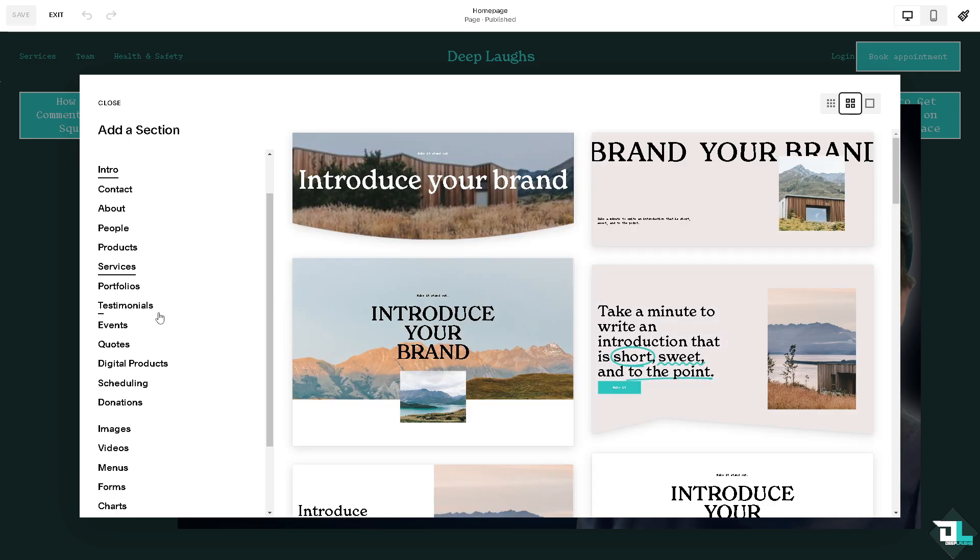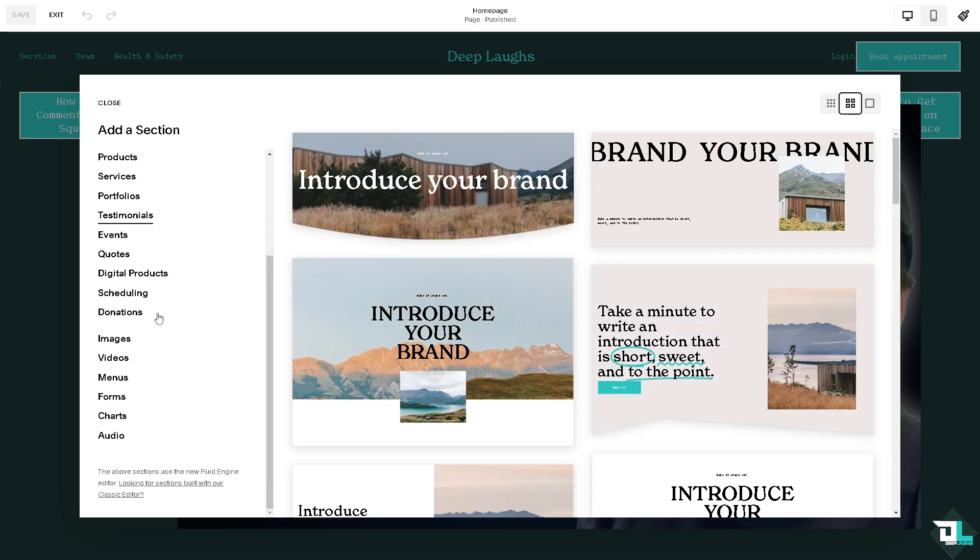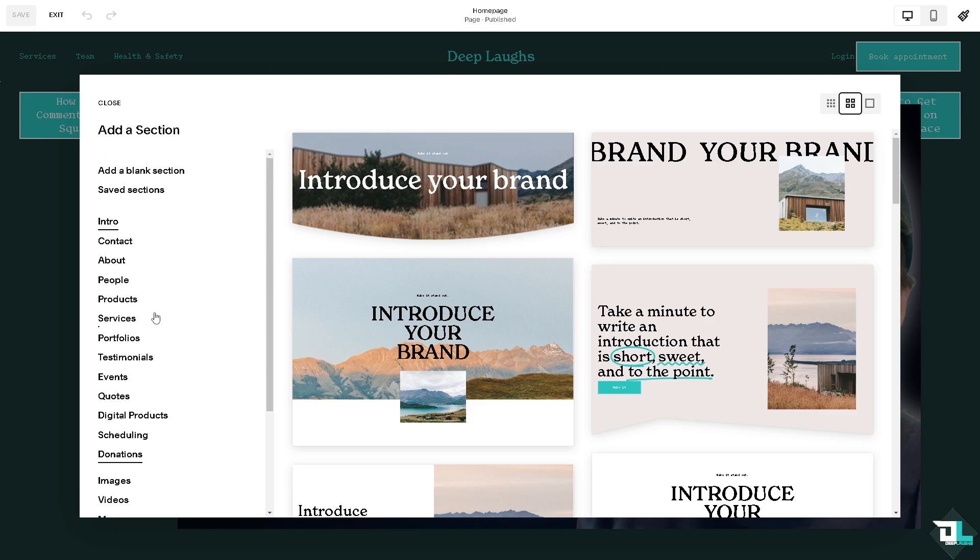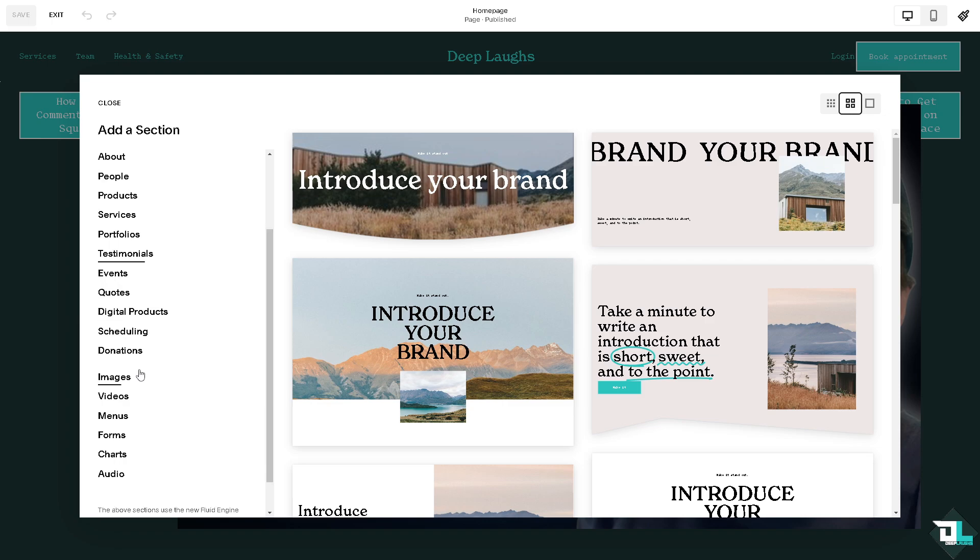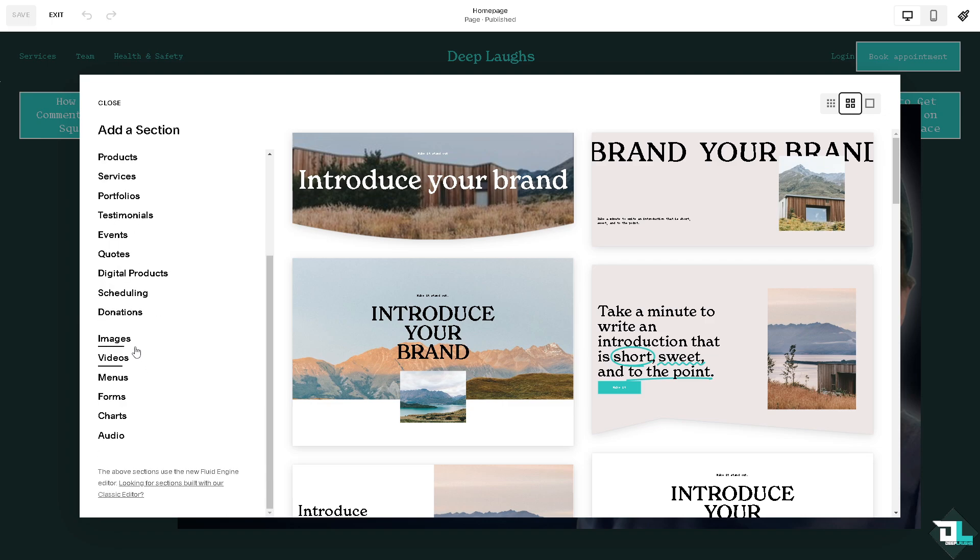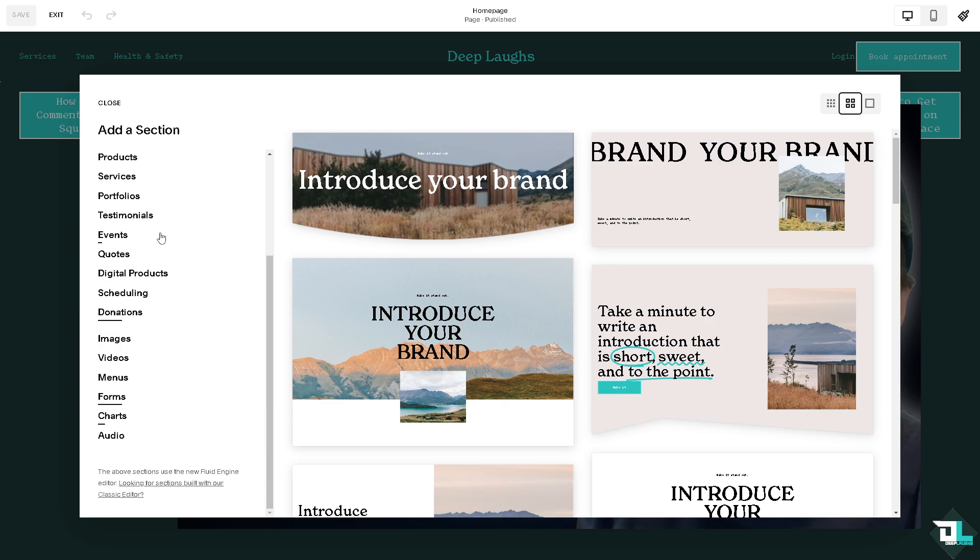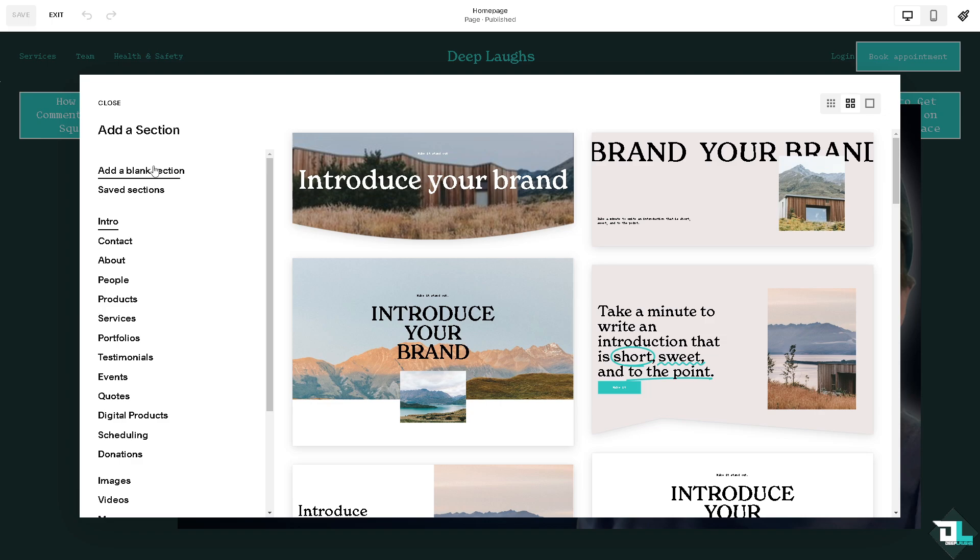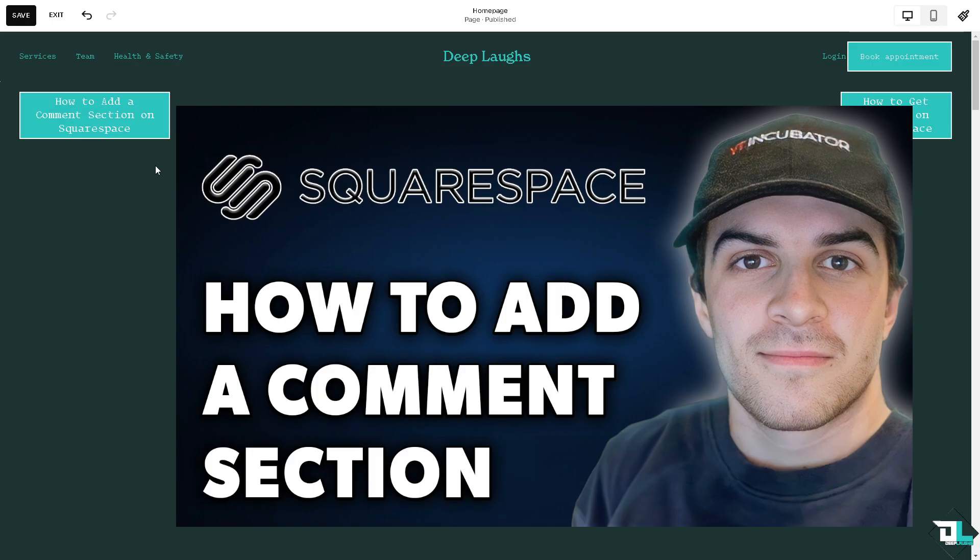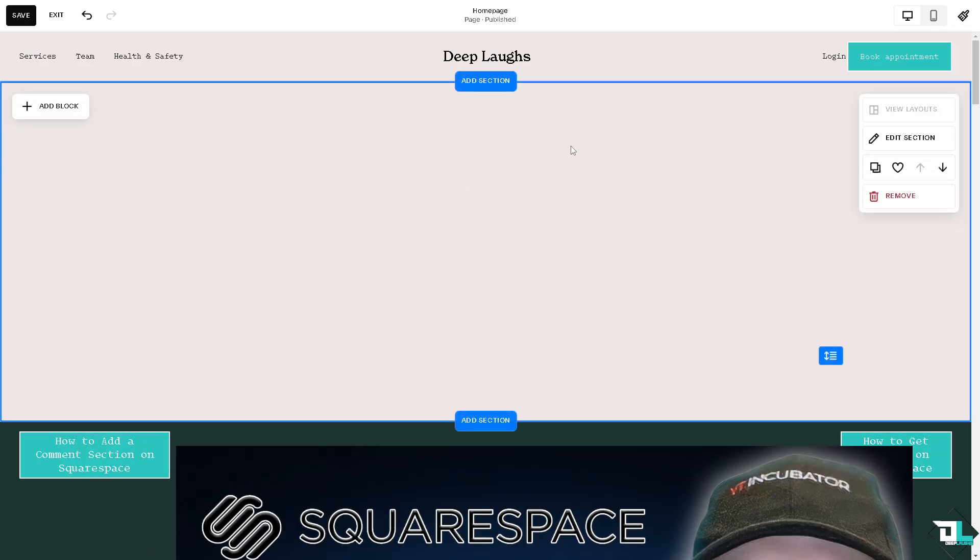Here as you can see there's a lot of options that you can choose from - testimonials, events, reviews, videos, images. Of course we're going to use a section for comments but since comments are not natively available here we're going to add a blank section.